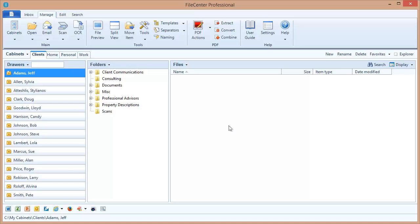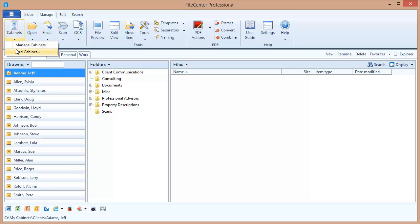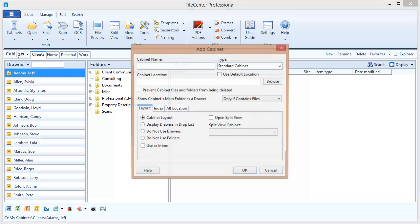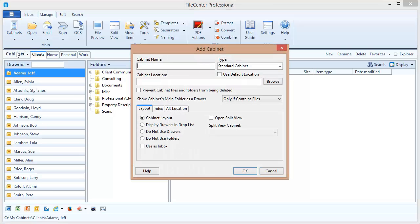Let's shift gears now and create a new cabinet so that you can see how that works. We're going to come up here to the drop arrow under cabinets and select add cabinet.